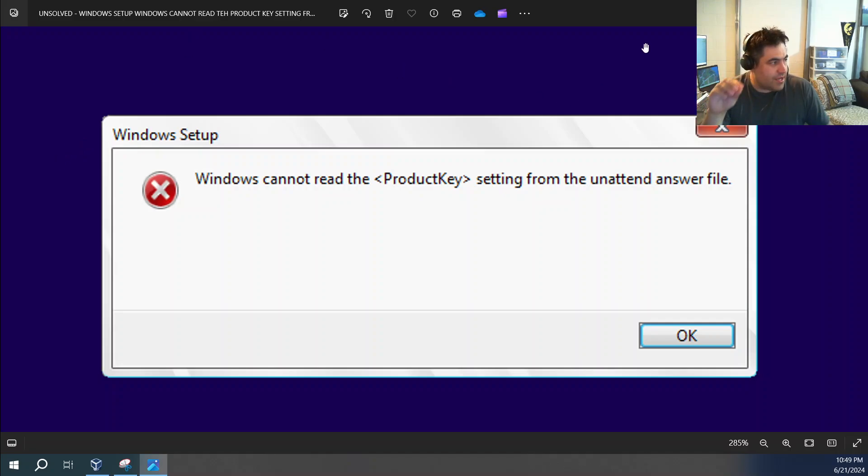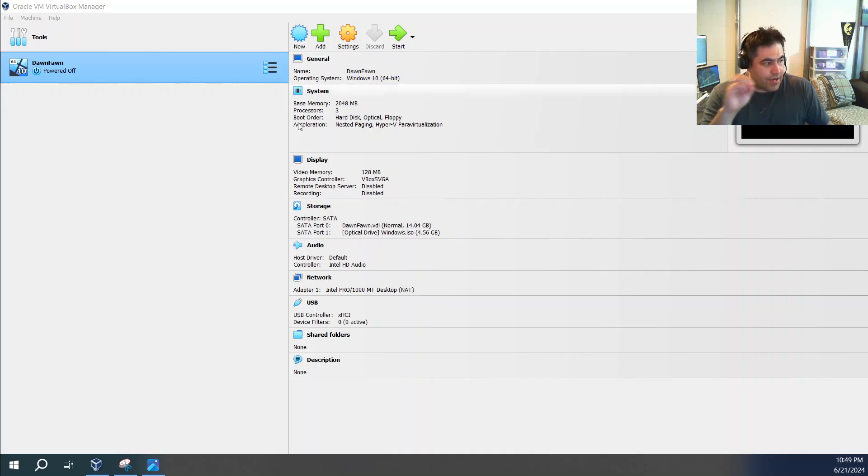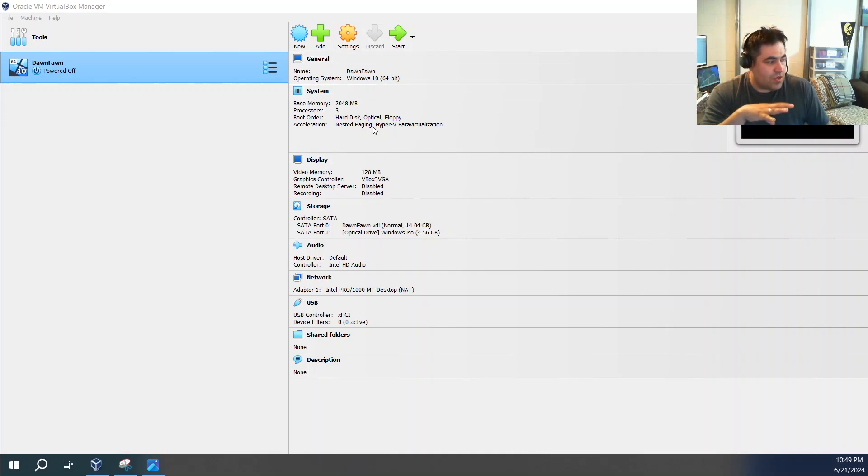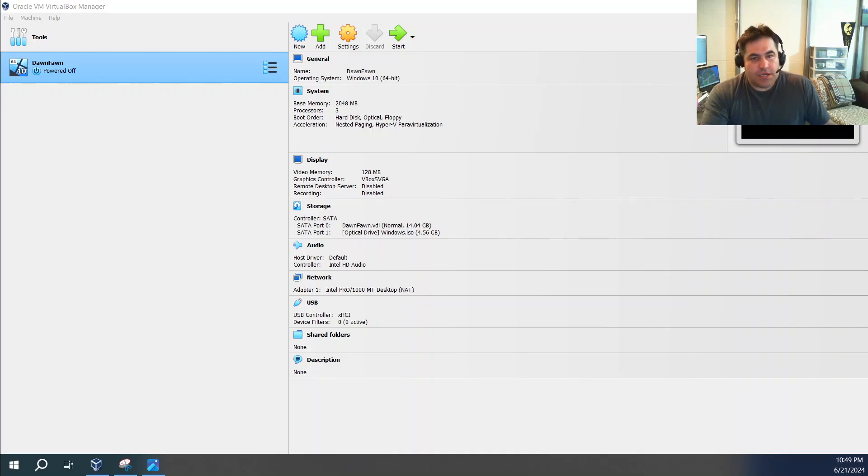So considering that you have already done the installation, and by the way, this error message appears as soon as you install and configure your virtual machine and you're ready to install the ISO file.